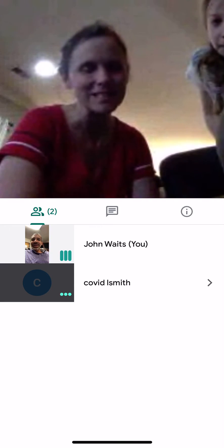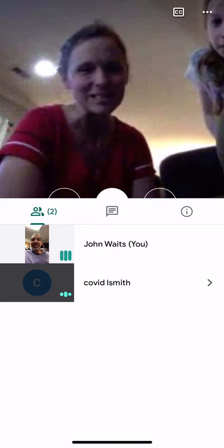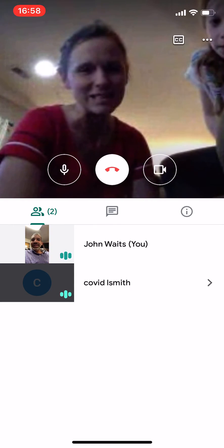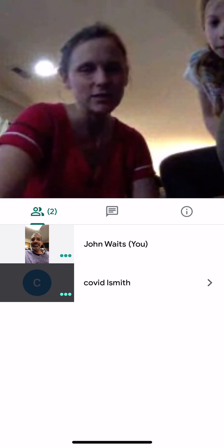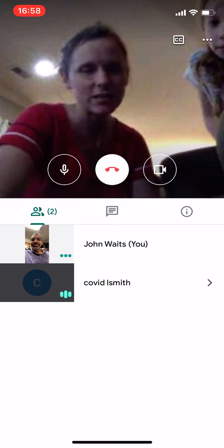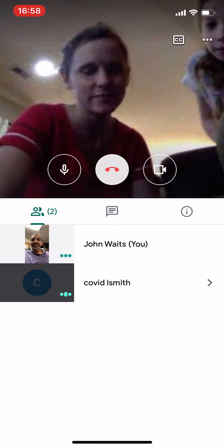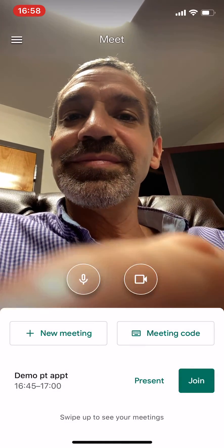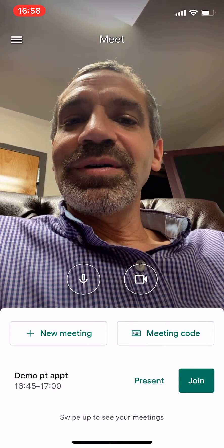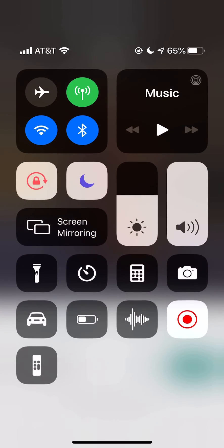So I'm going to hang up and there's our demo. Thanks. I hope that was helpful.